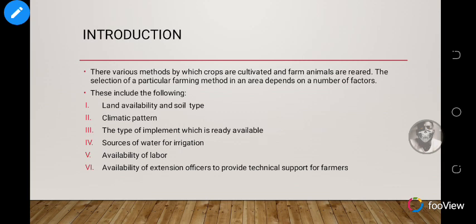Availability of labor means the workers you are going to employ. If it's going to be a very big scale, then you need more workers. All these things have to go into farming. Availability of extension officers to provide technical support is also important — farming does not only involve the farmer alone.